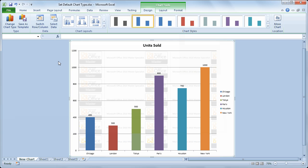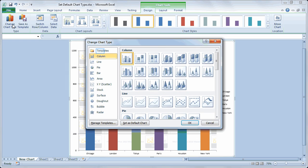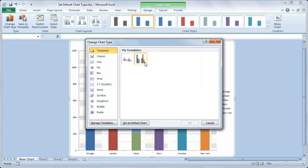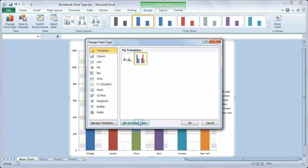So I've now got that available as a template which means when I go to change chart type if I look under templates I'll see templates that I've created. And when you hover your mouse over them you'll get sort of that description. But I actually want to set that as my default chart. So by choosing that and now clicking set as default chart.